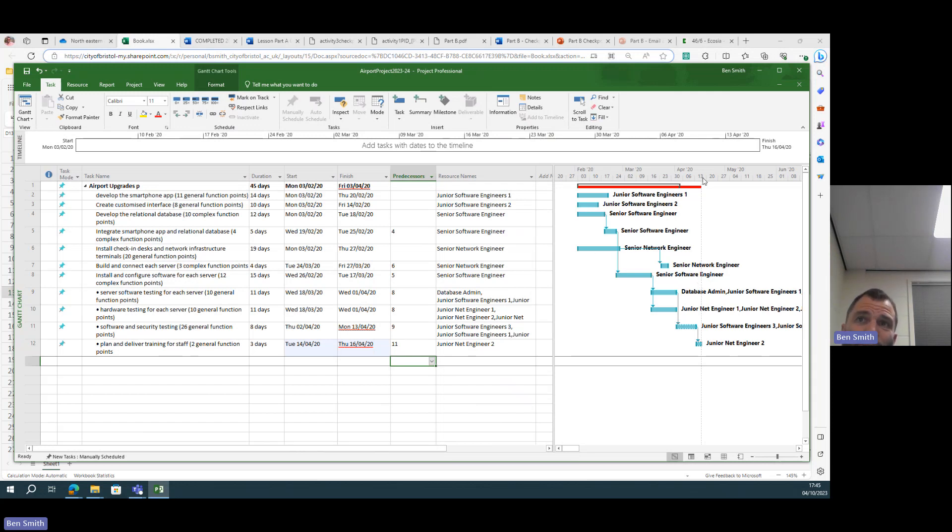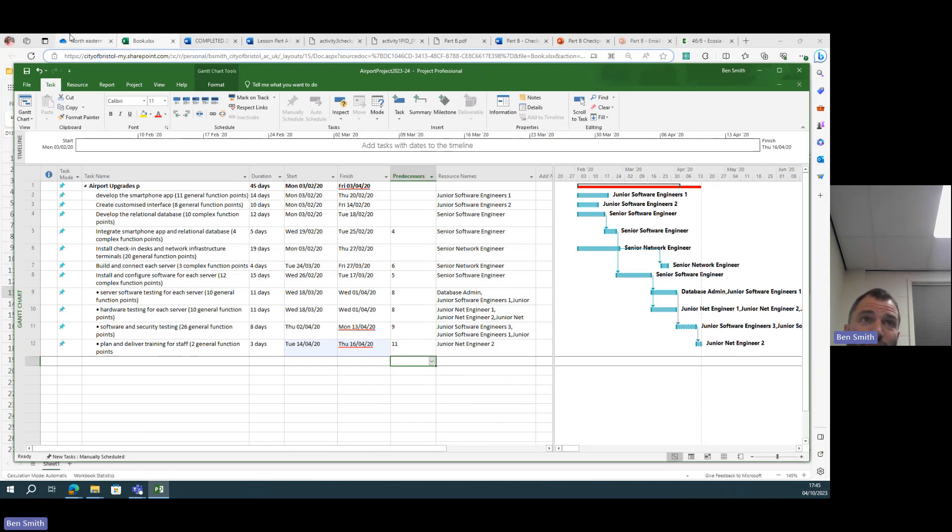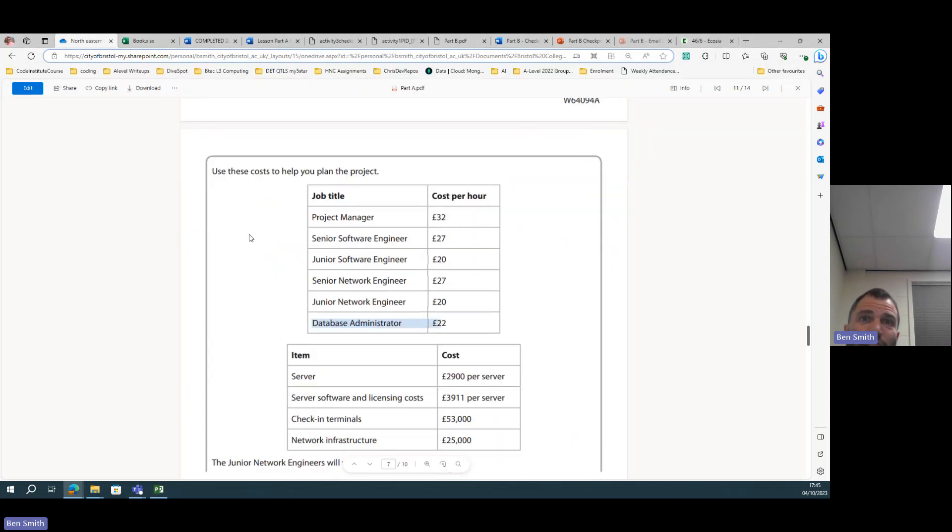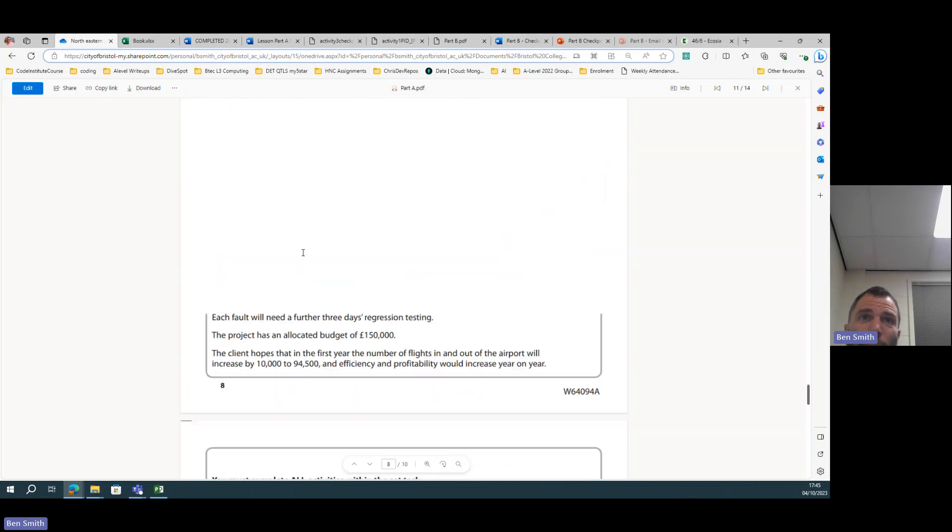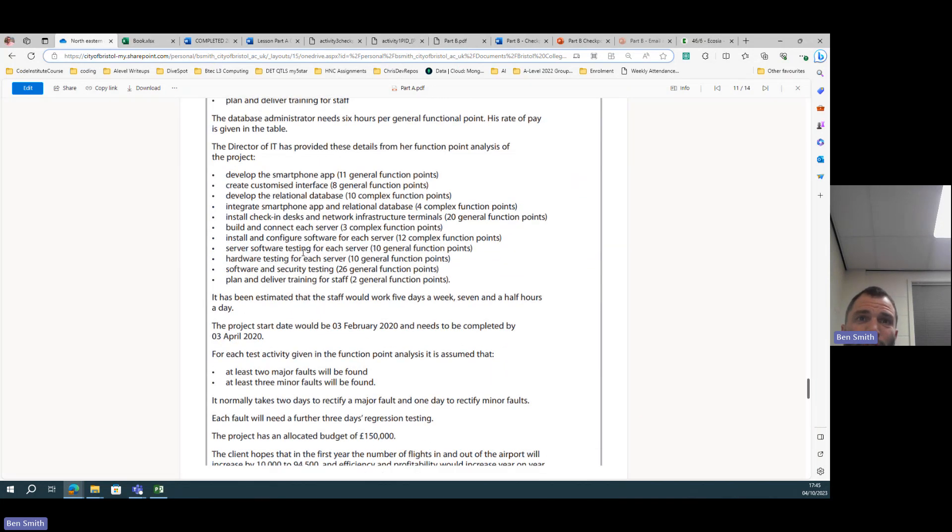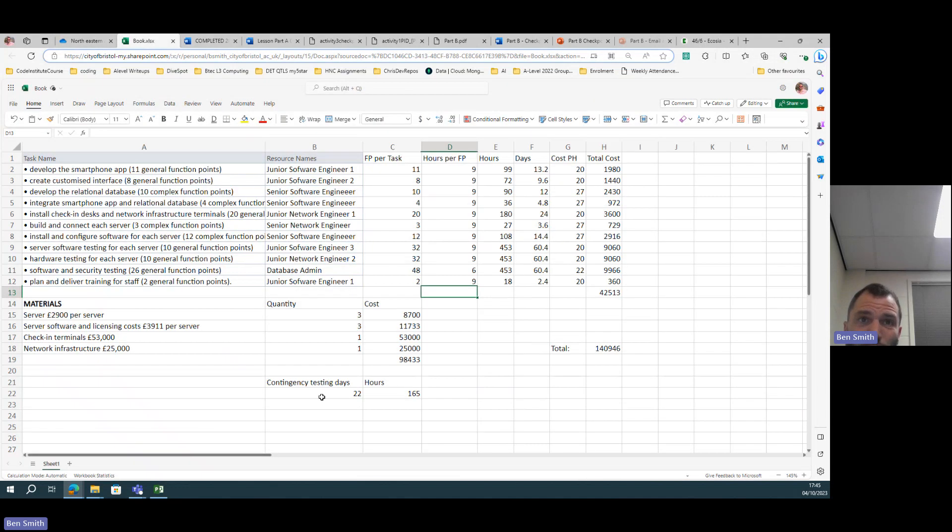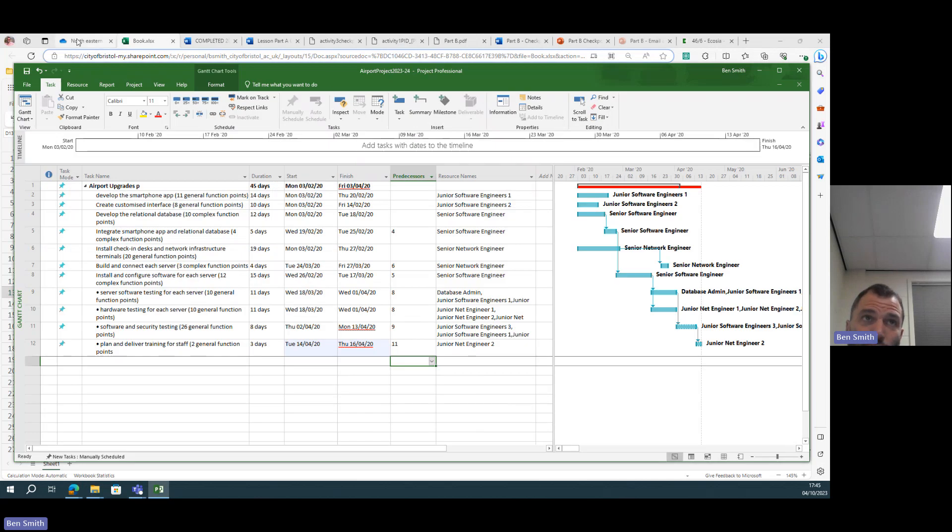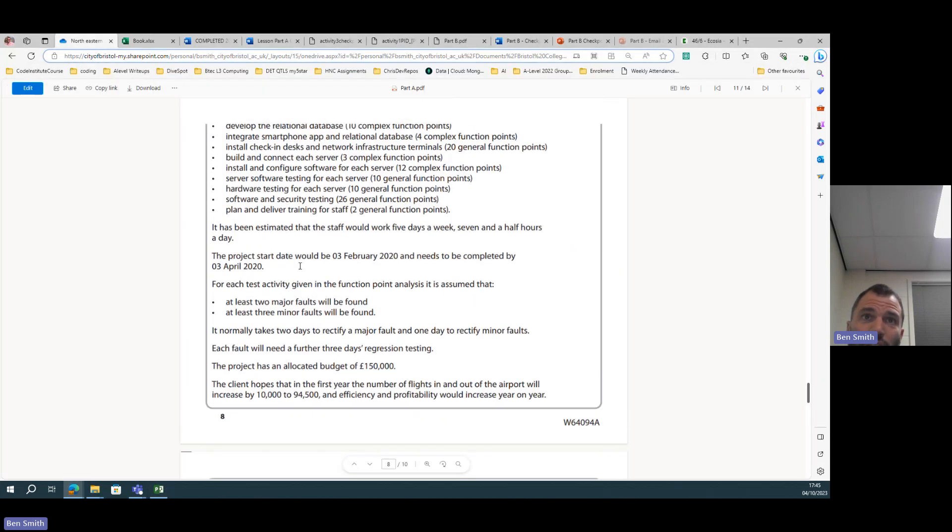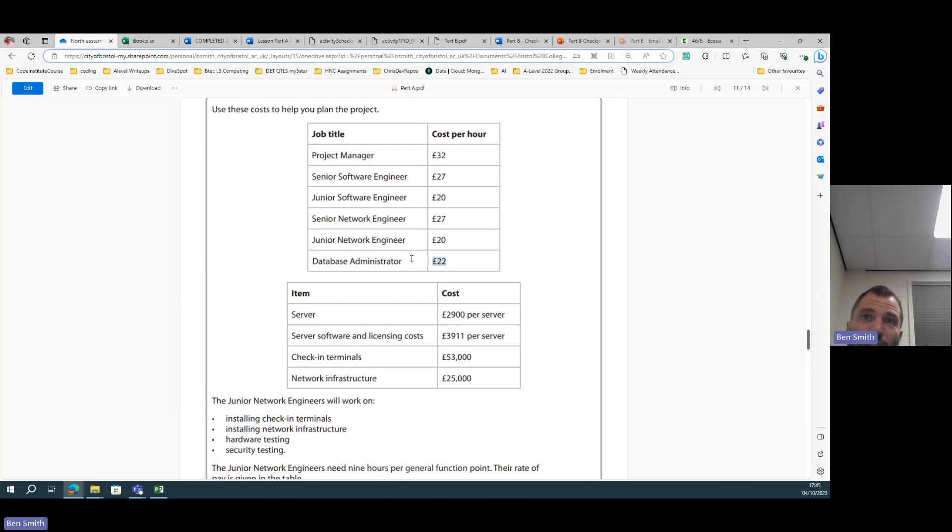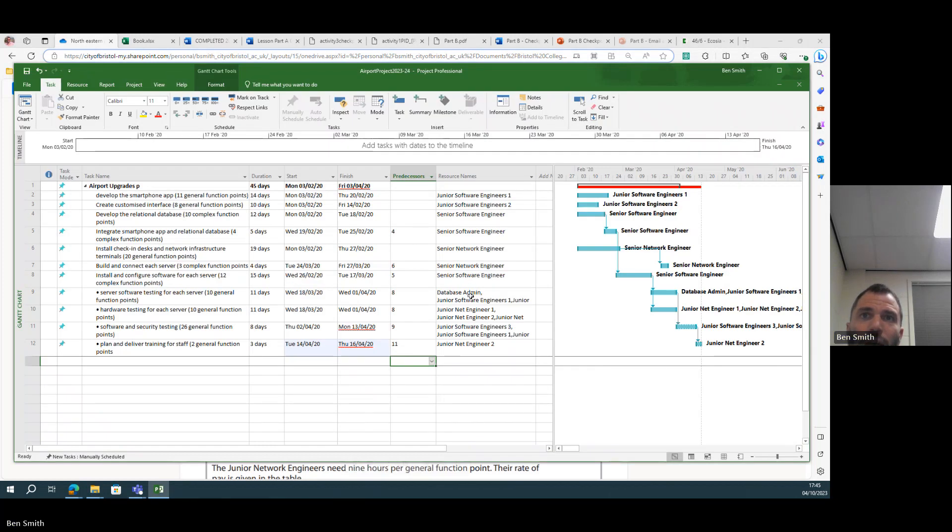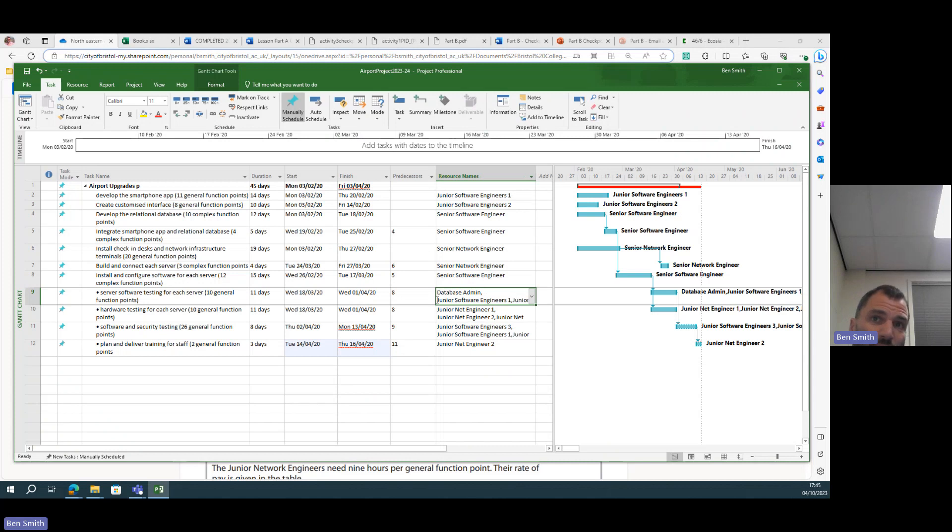But it wasn't like a massive like month or two months, so you might be able to argue that your project has slightly overrun, but only so that you can build in this extra testing time for major and minor fixing and testing on for major and minor faults. So you have a reason for it to run over, and I've successfully done that by using resources that have the same rate of pay. So I haven't got to go back in and calculate it—the junior network and junior software all on 20 an hour.